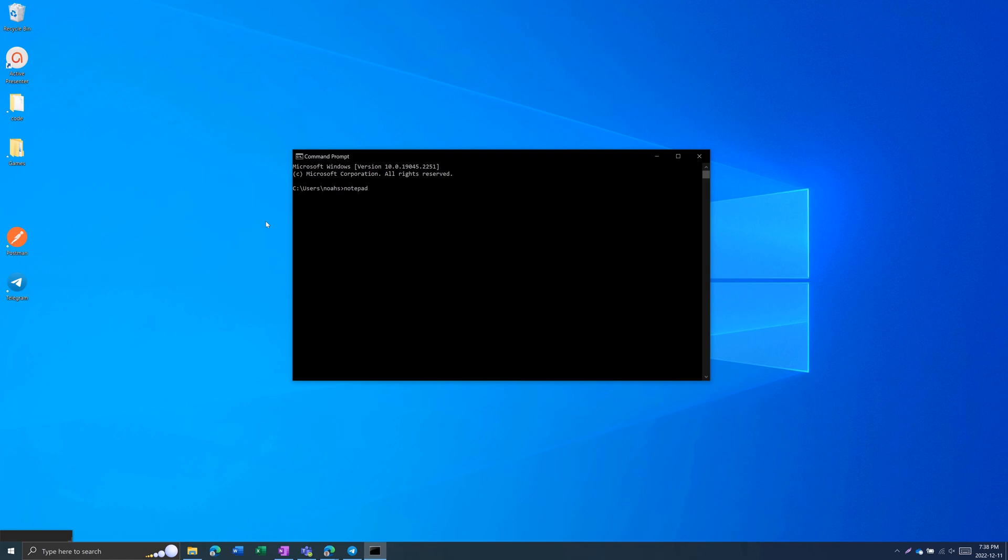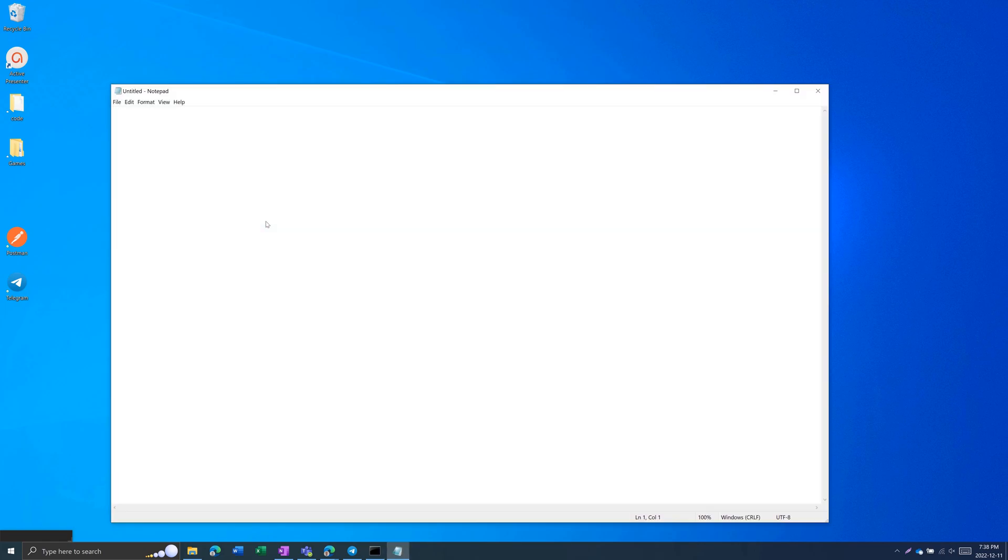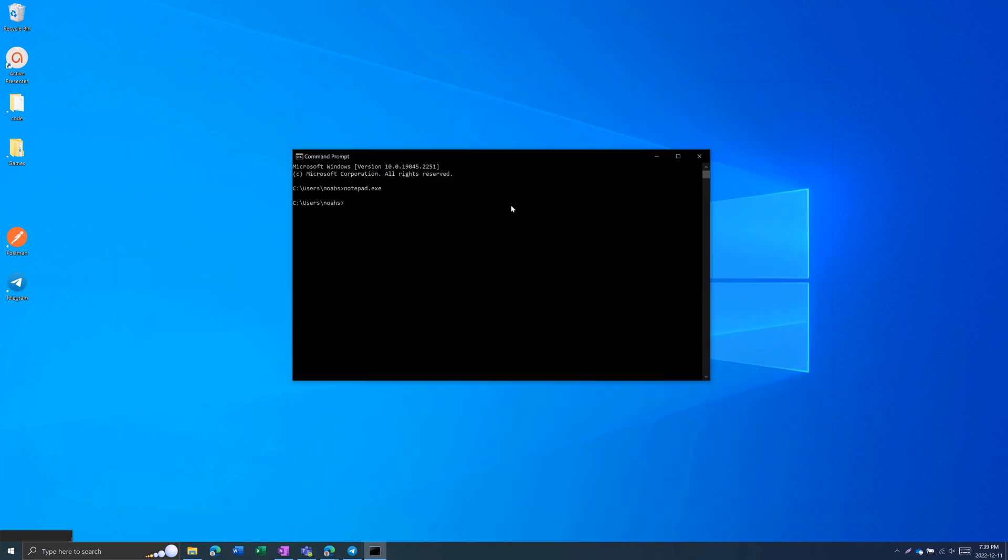Something basic you can do is type in notepad.exe, and this will open up the Windows notepad. You can do this with any other Windows app installed by default.